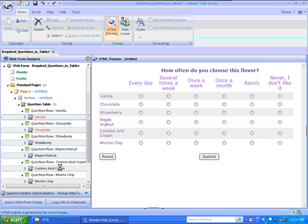Watch what happens in the tree view list. The software verifies the new required status of the question elements by making the text in the tree view list red.